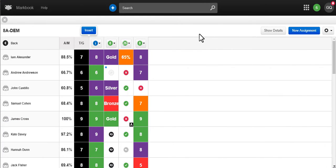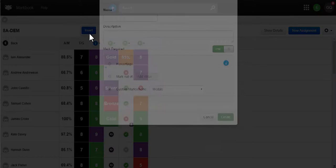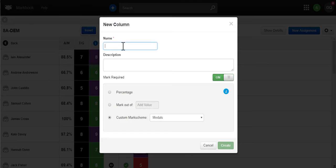From the class page, if you wish, you can even add additional non-assigned assessments such as mock exam results.